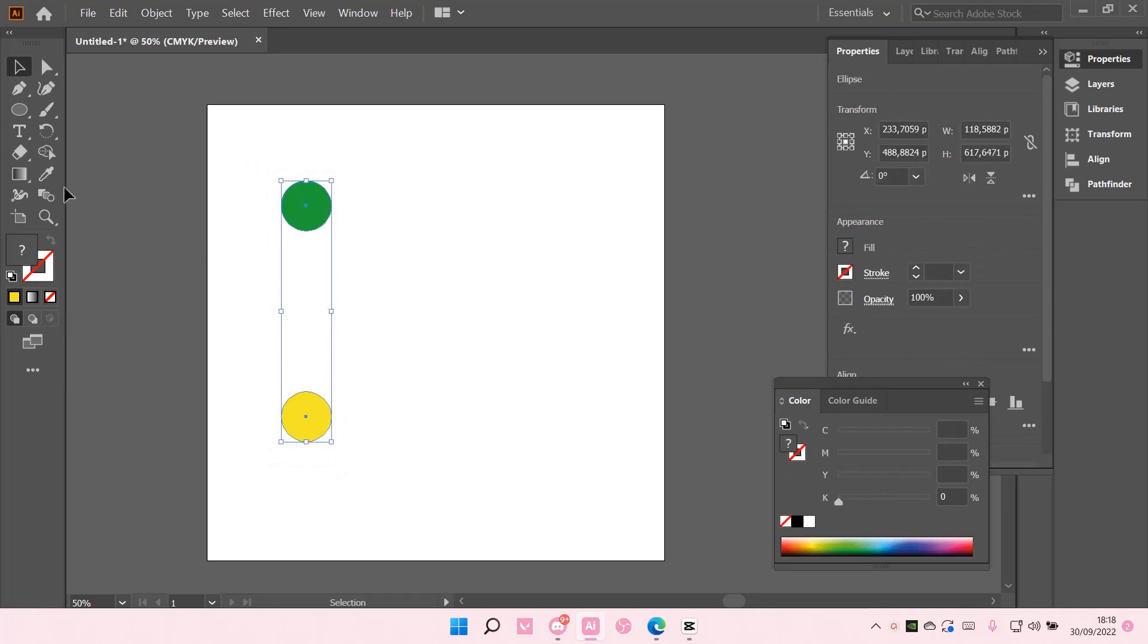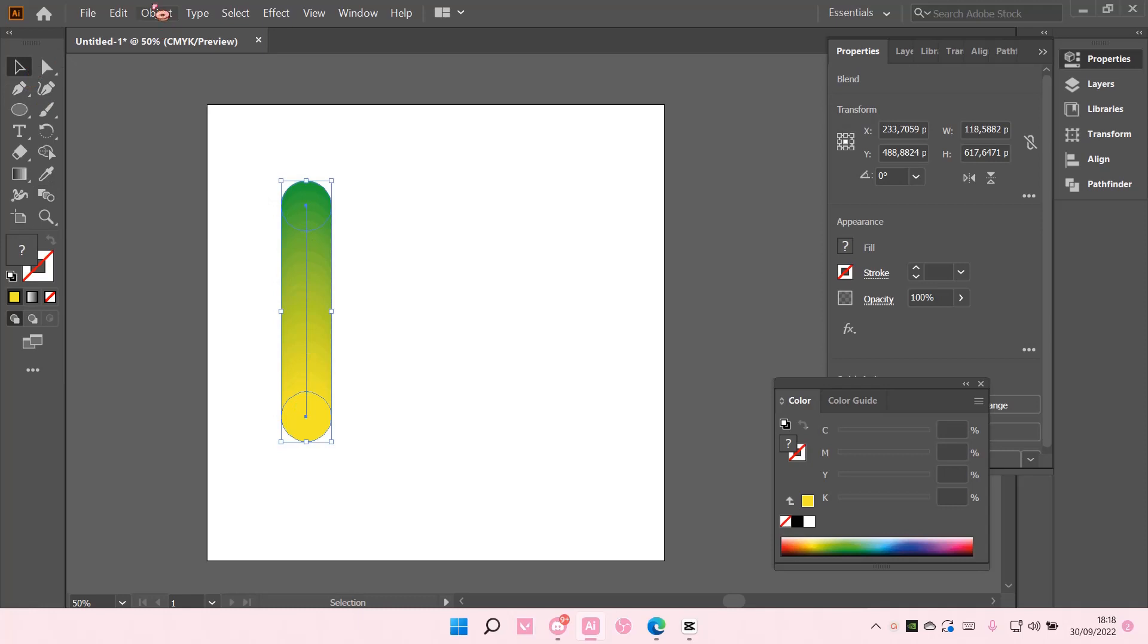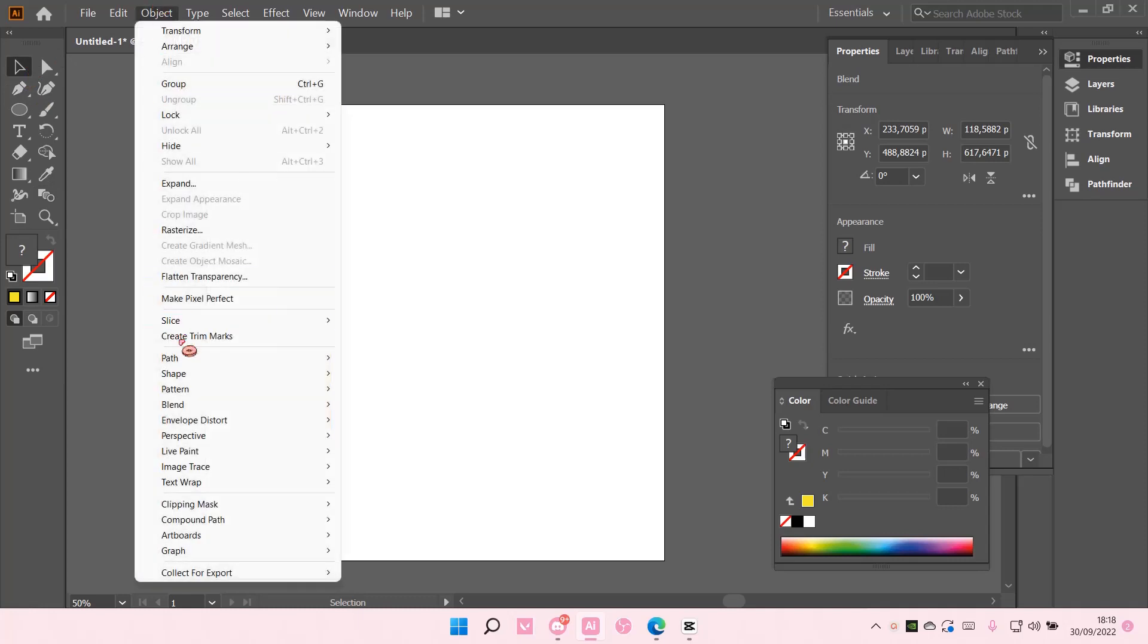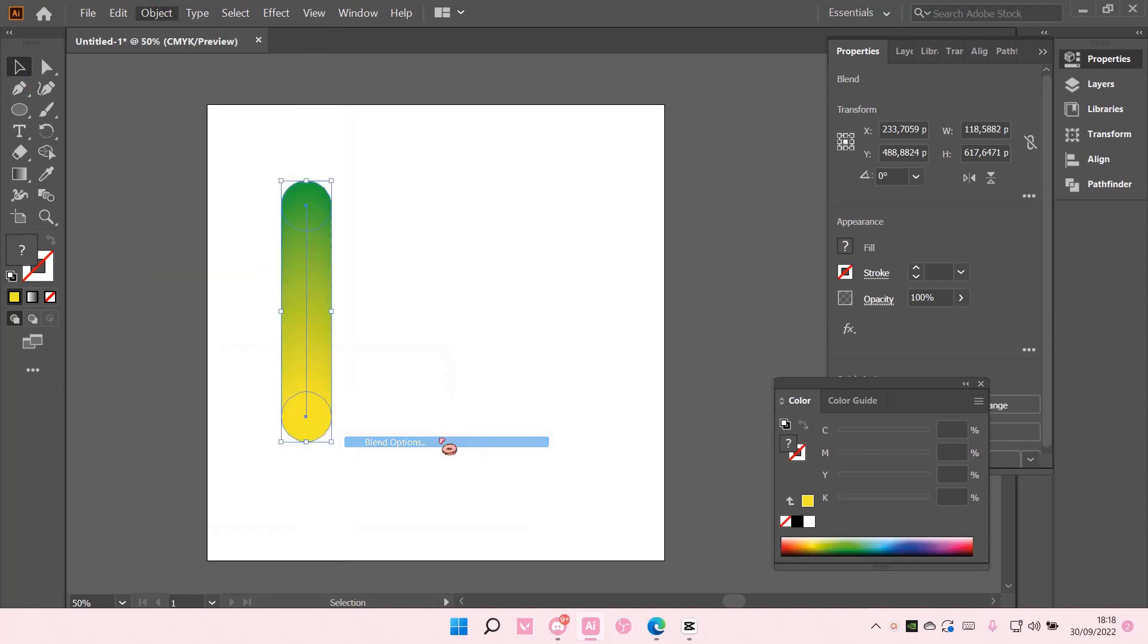Select both of them and select the blend tool. Go to Object, Blend, and then Blend Options.